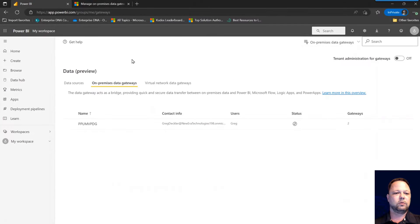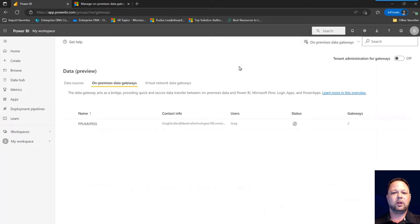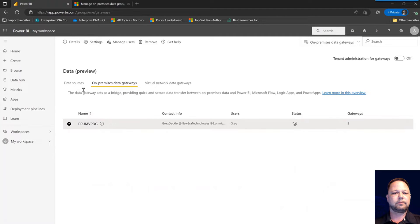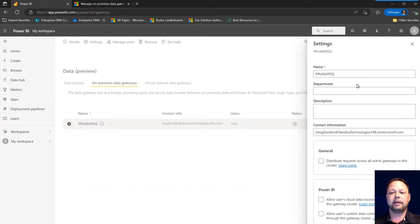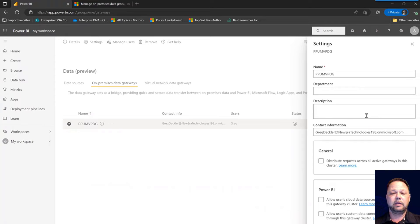We'll go in here and take a little closer look at a few of these things. As I said, here's our details. We have our settings. And I mentioned that if your primary is offline, that could be a very bad thing.